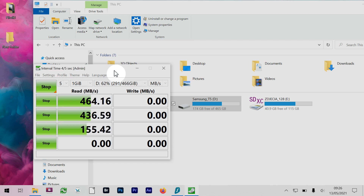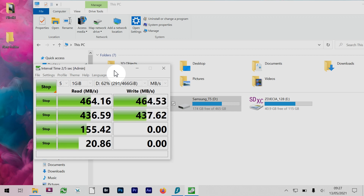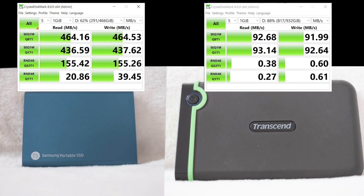You can see the Samsung is so much faster — it's running at almost its claimed speed of half a gigabyte a second. Here are the results for both of them. The Samsung on the left is almost half a gigabyte per second.